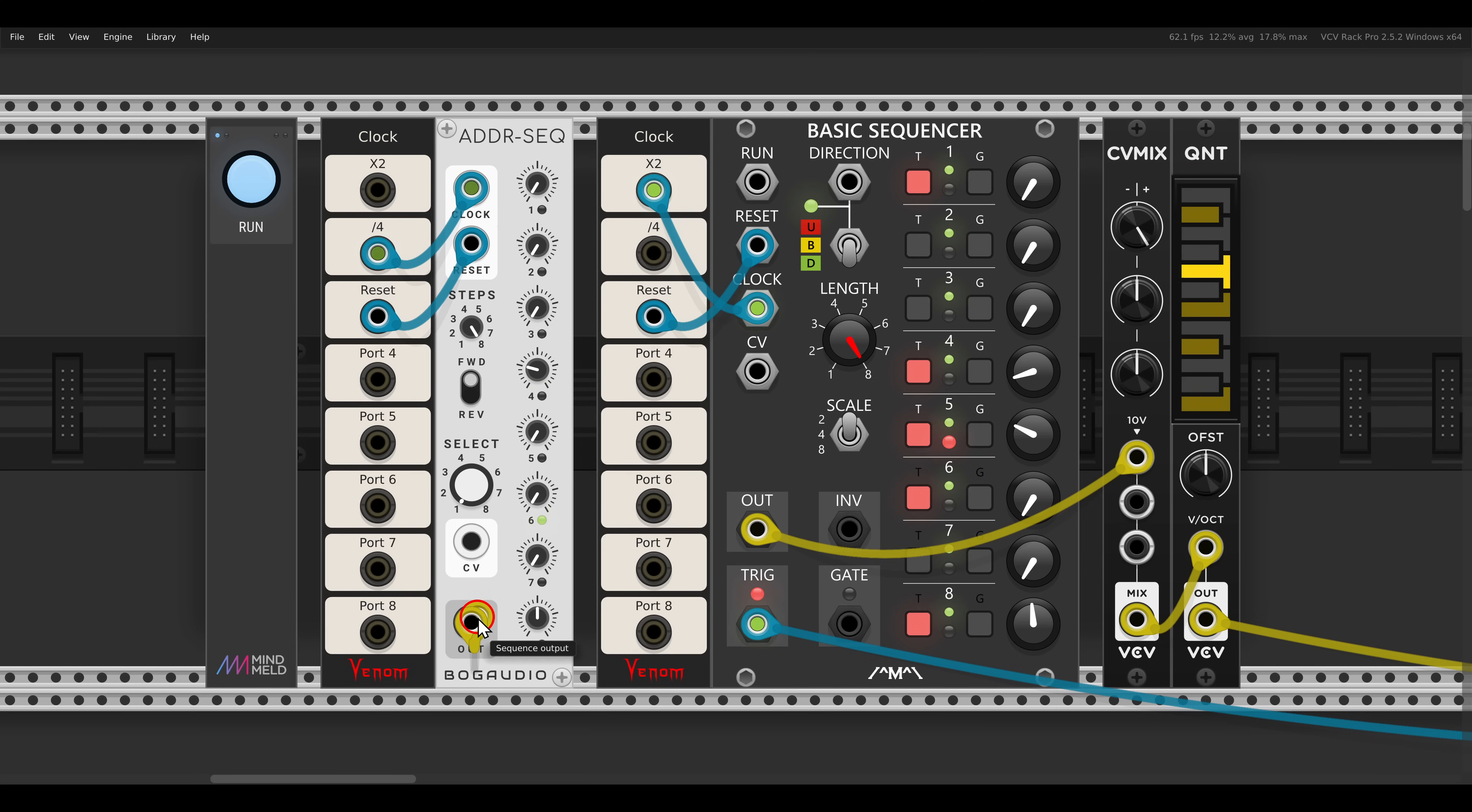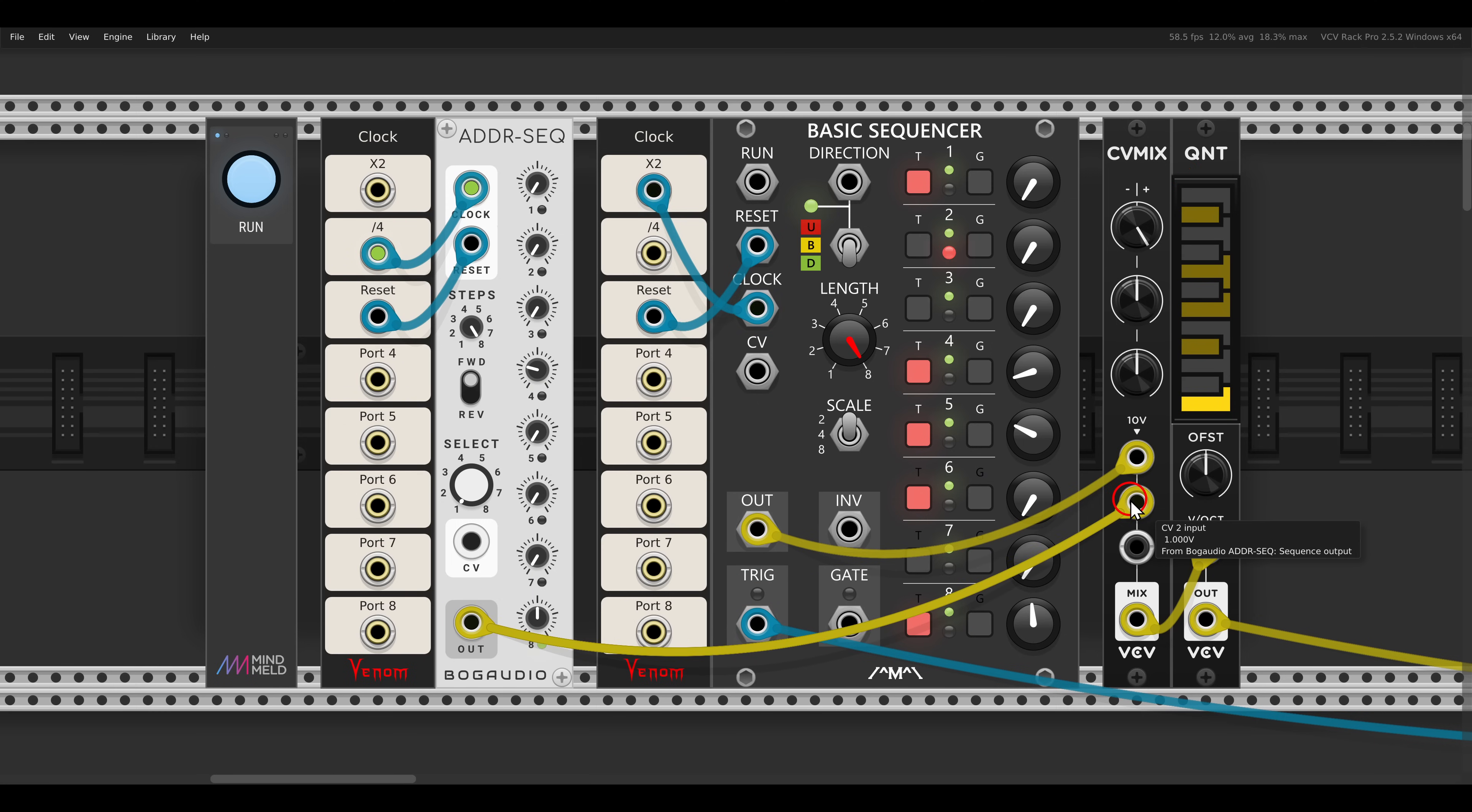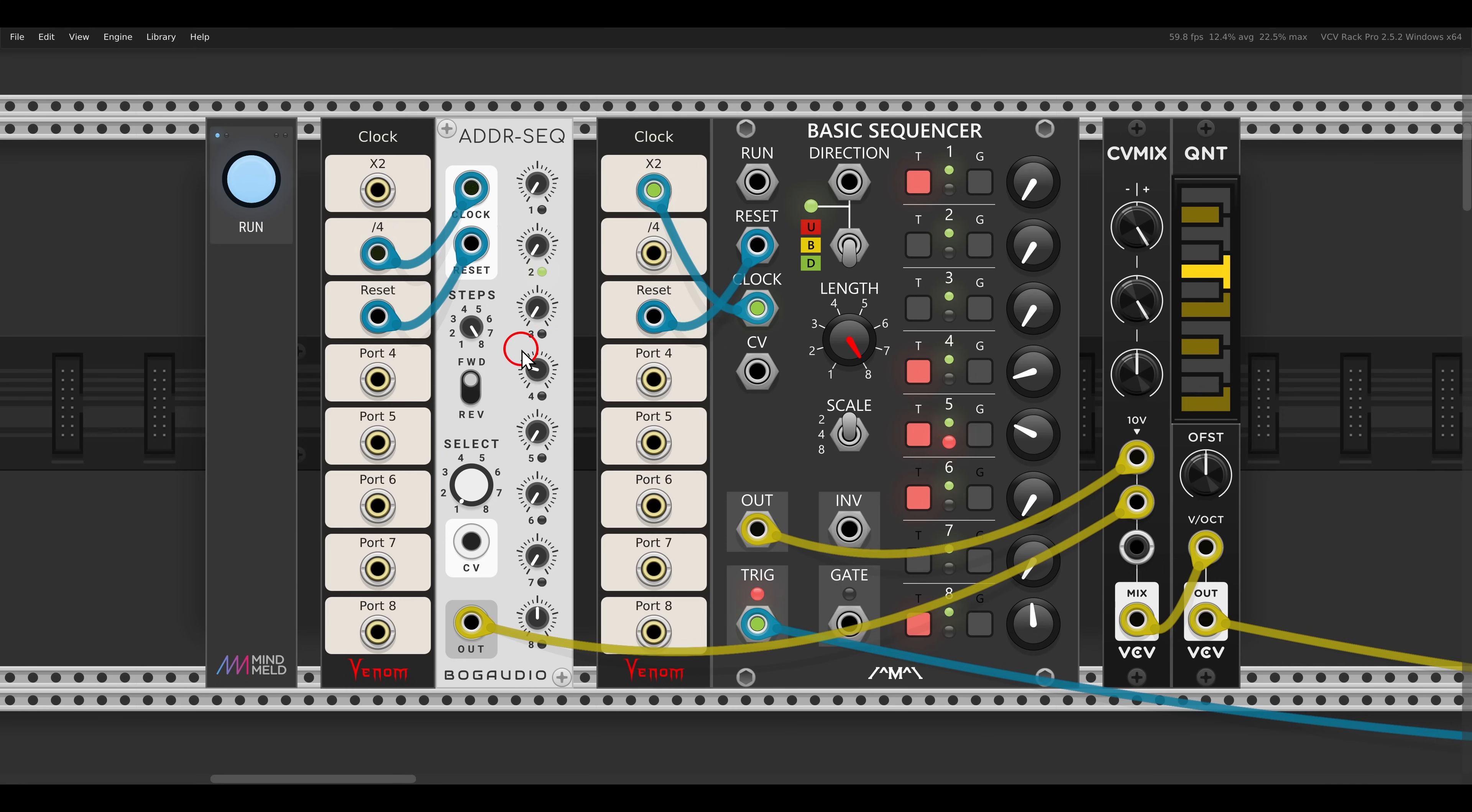So the ADDR sequencer will go to the mixer, and now you can just add this in. Now here and here it will be transposed.